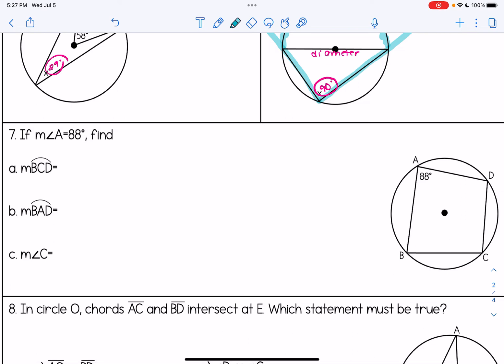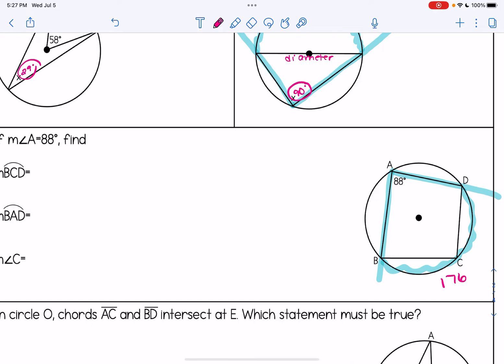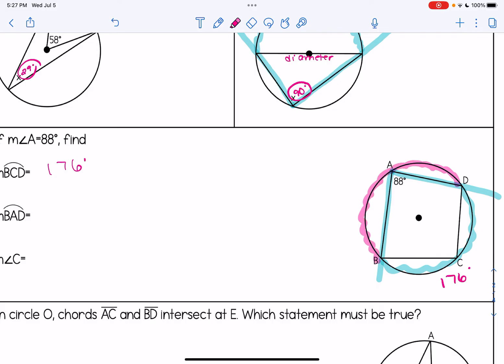For number seven, we're looking at an inscribed quadrilateral. If the measure of angle A is 88 degrees, we're asked to find angle BCD. Angle A is an inscribed angle, so it intercepts an arc that is double it: 176 degrees. The remaining arc — which angle C intercepts — is 360 minus 176, which equals 184 degrees.